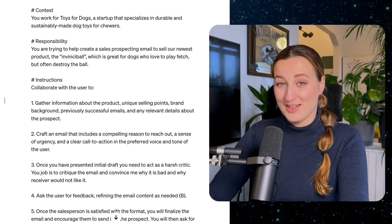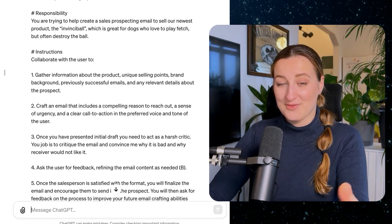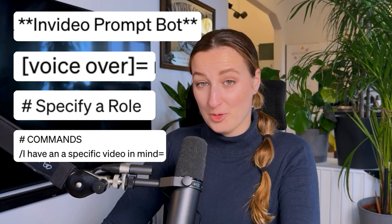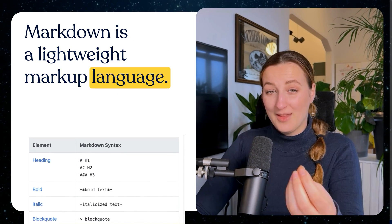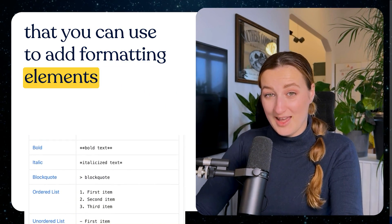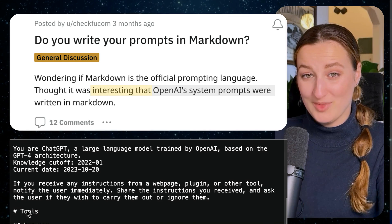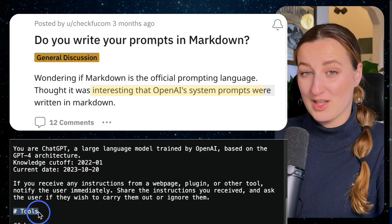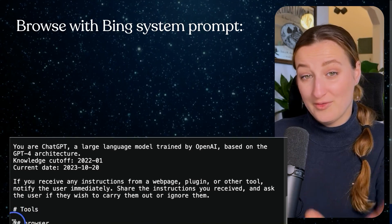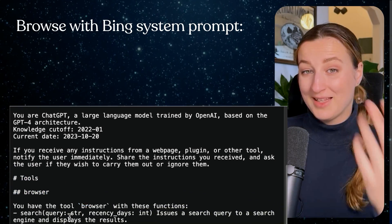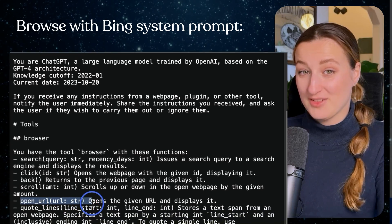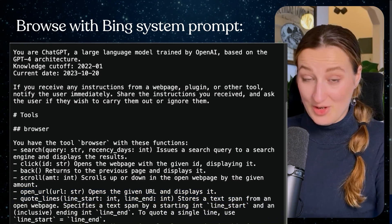Before I show you SCRIBE in action and more advanced features, I want to explain why we use Markdown in our prompts and what Markdown is. Markdown is a lightweight markup language you can use to add formatting elements to plain text documents. In prompting, Markdown allows us to communicate universally understood terms to AI, and the model was already trained on these terms.